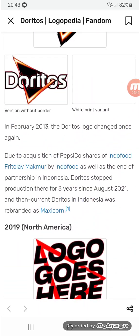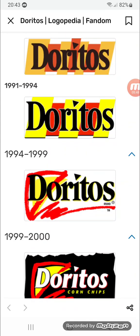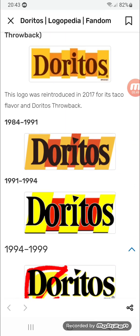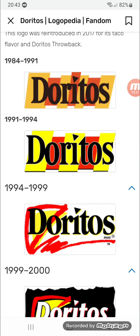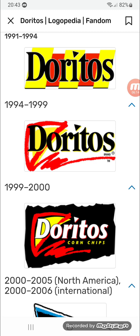1991 to 1994: the rectangles are now yellow and reduced from seven to five, now yellow and red, and 'Doritos' is now in black on a white outline. 1994 to 1999: there's a red scribble of a Dorito with a yellow element, and 'Doritos' in black text on a yellow line.